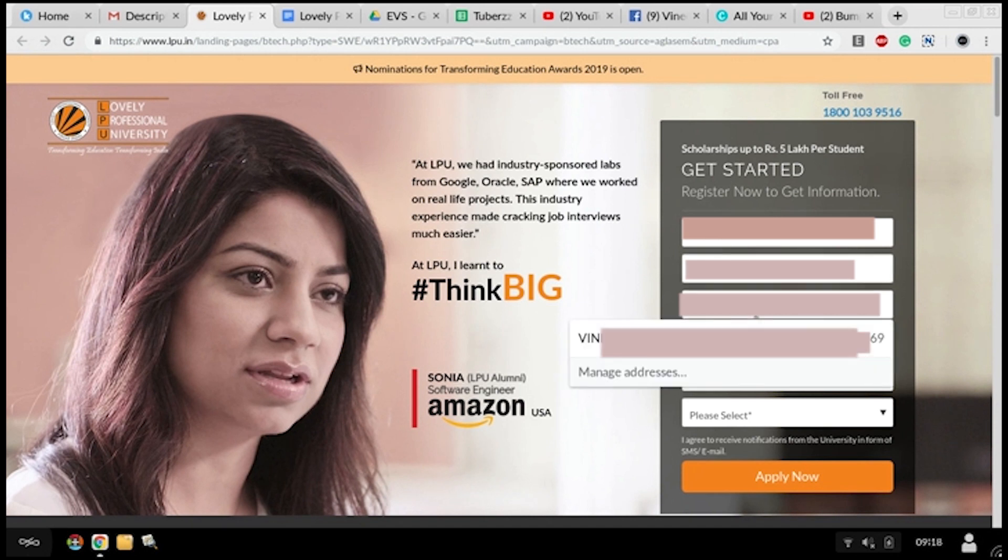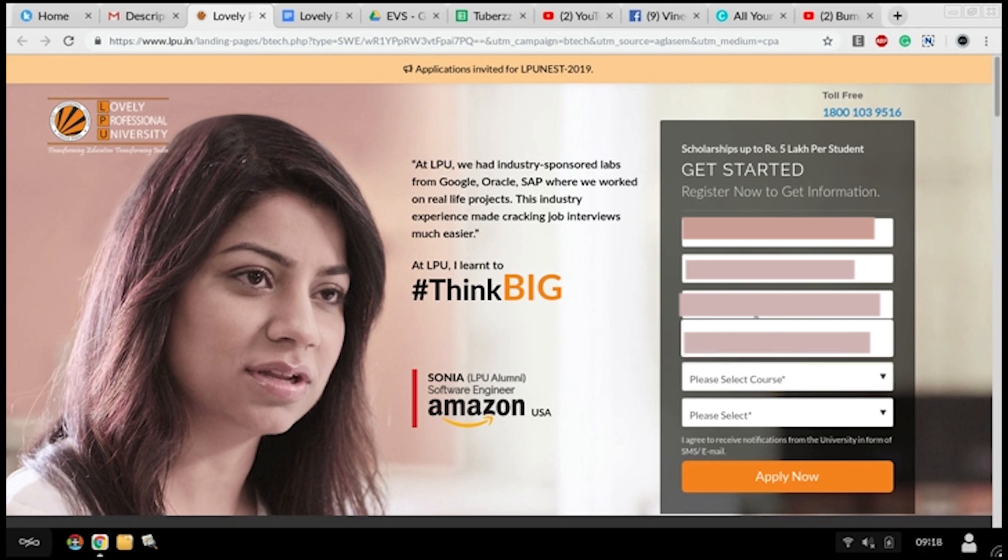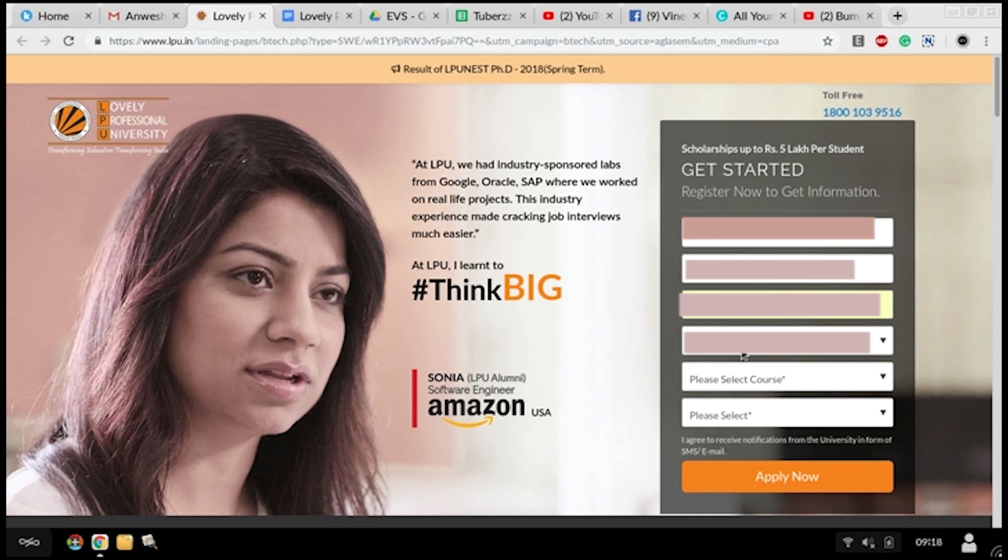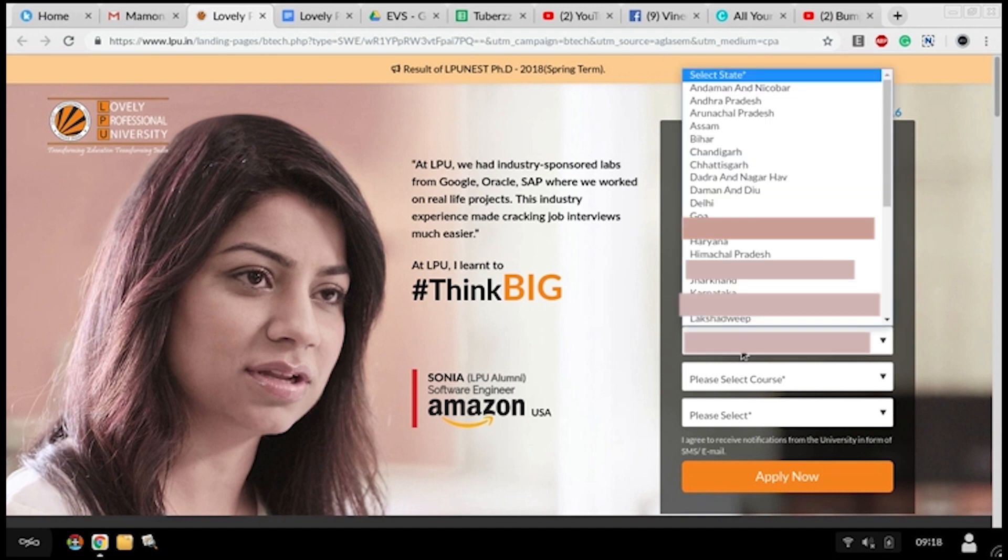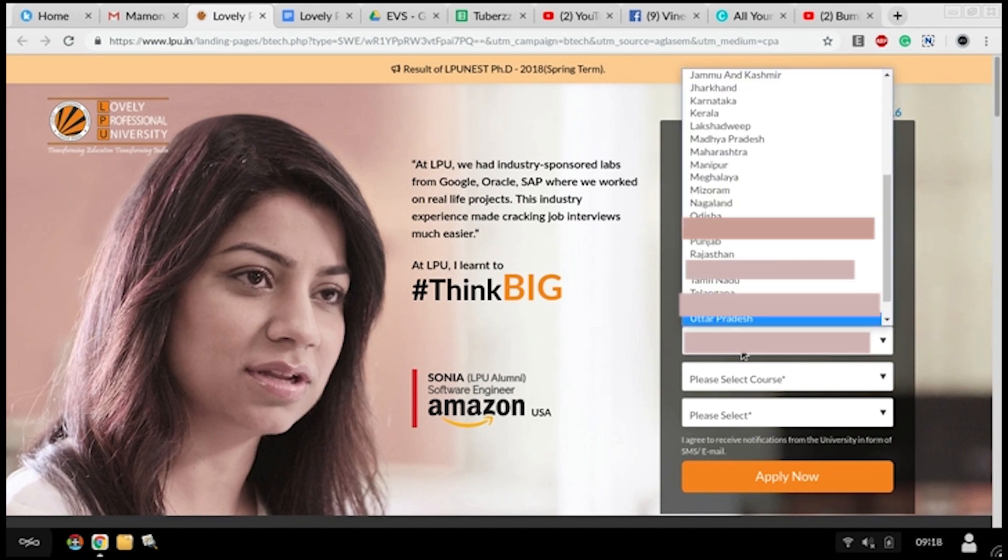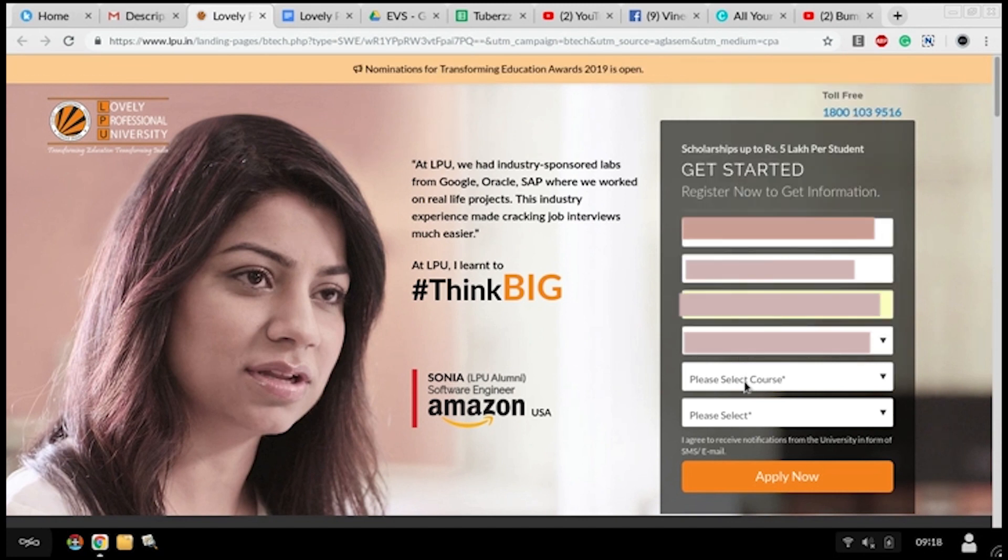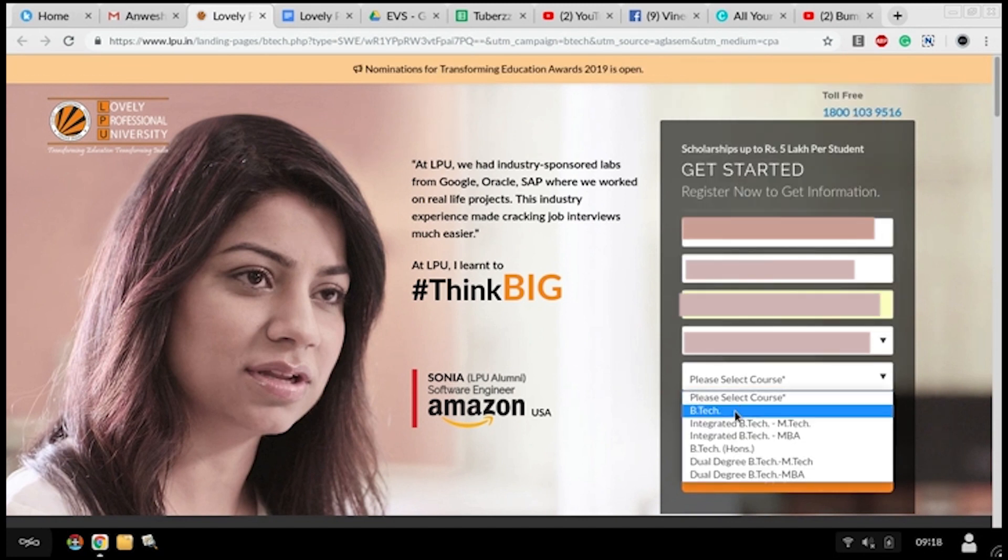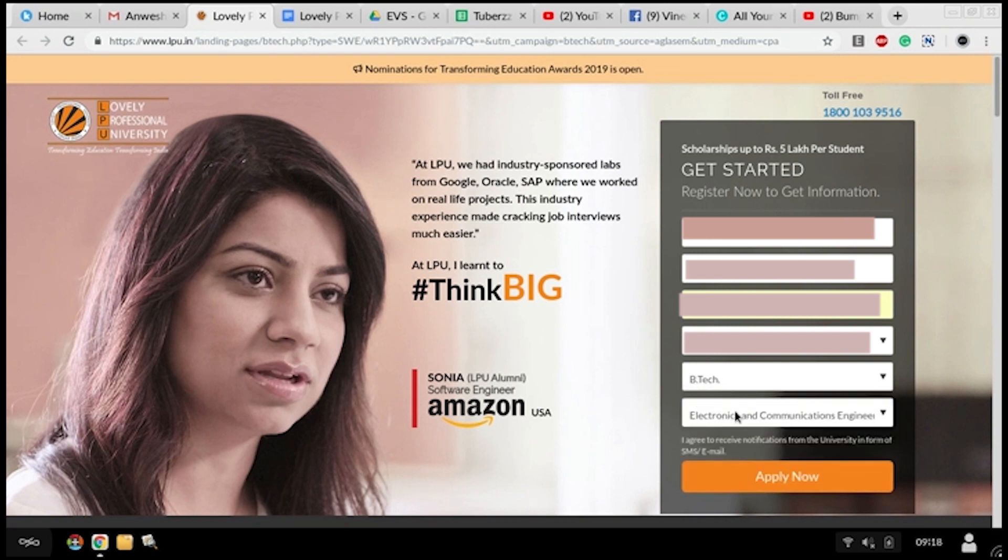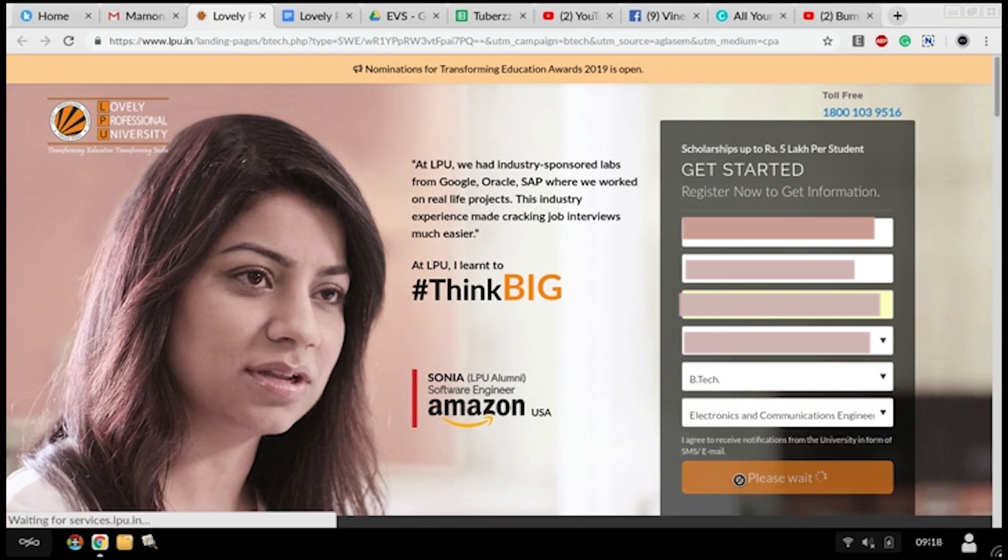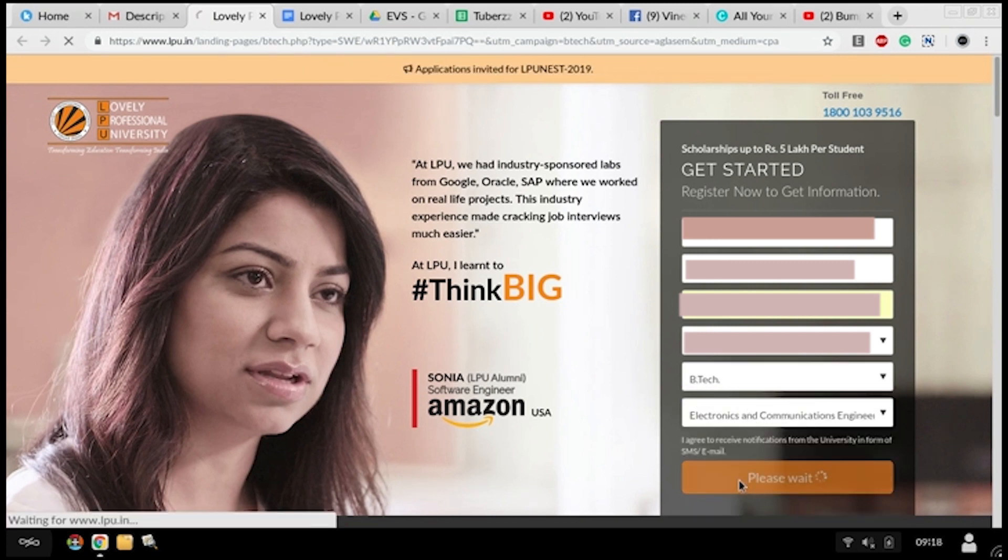Your email address - it should be valid because there will be a mail sent to you. Then select your state, your course, and your branch, and then click on apply now.